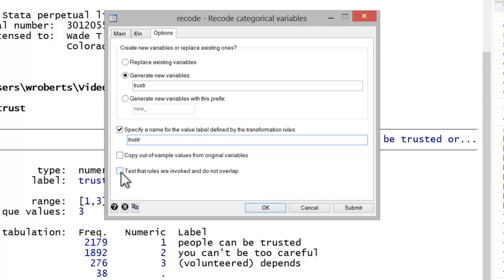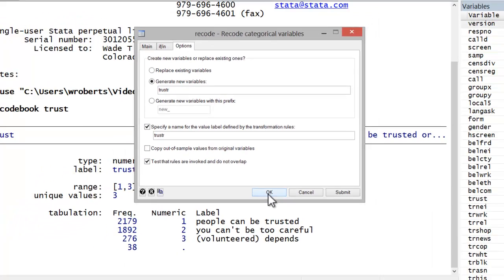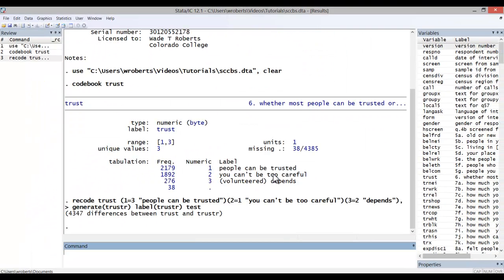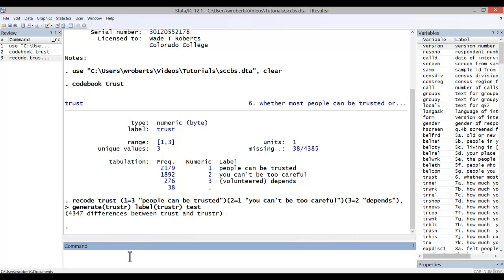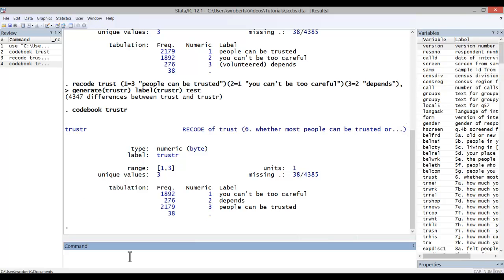And then finally, I like to check this box, test that rules are invoked and do not overlap. Go ahead and hit OK. You can see it's a rather complicated code, not one you would probably remember. So it's easier to go through the menu system. Now, with that variable having been created, I'm going to code book the new variable trustR. And now you can see that it's in the intuitive order that one might expect. So that's how you do a more complicated reordering of categories.